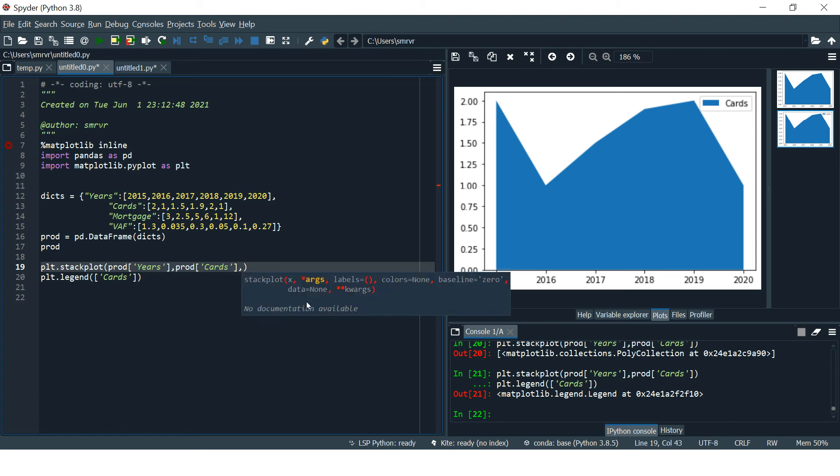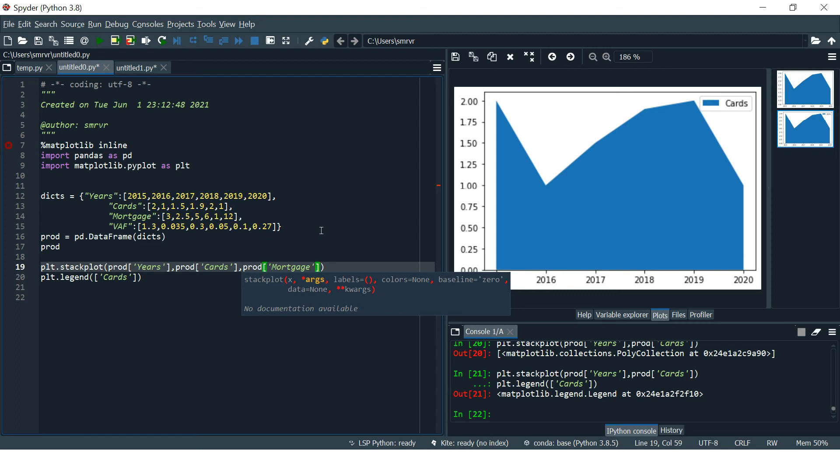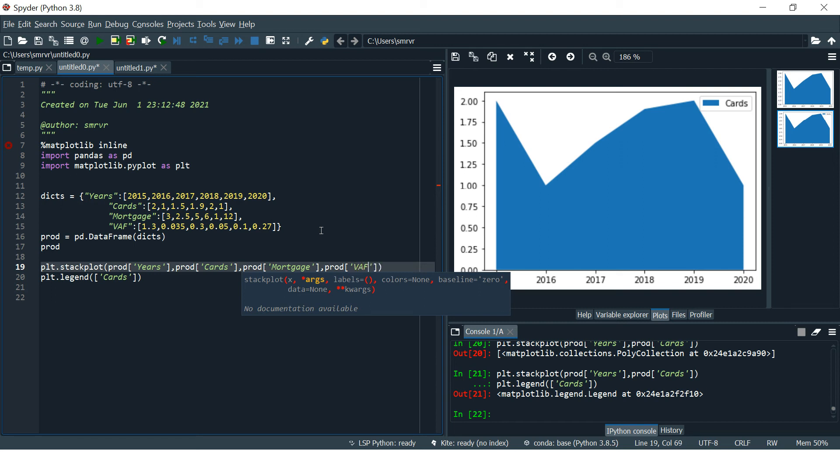Now let's see how we can include multiple variables. Whatever variables you want to include into this particular stack plot, you just put them here one by one. Let's see prod, then the other product which we'll use is mortgage, and then the next variable we want to use is wealth.